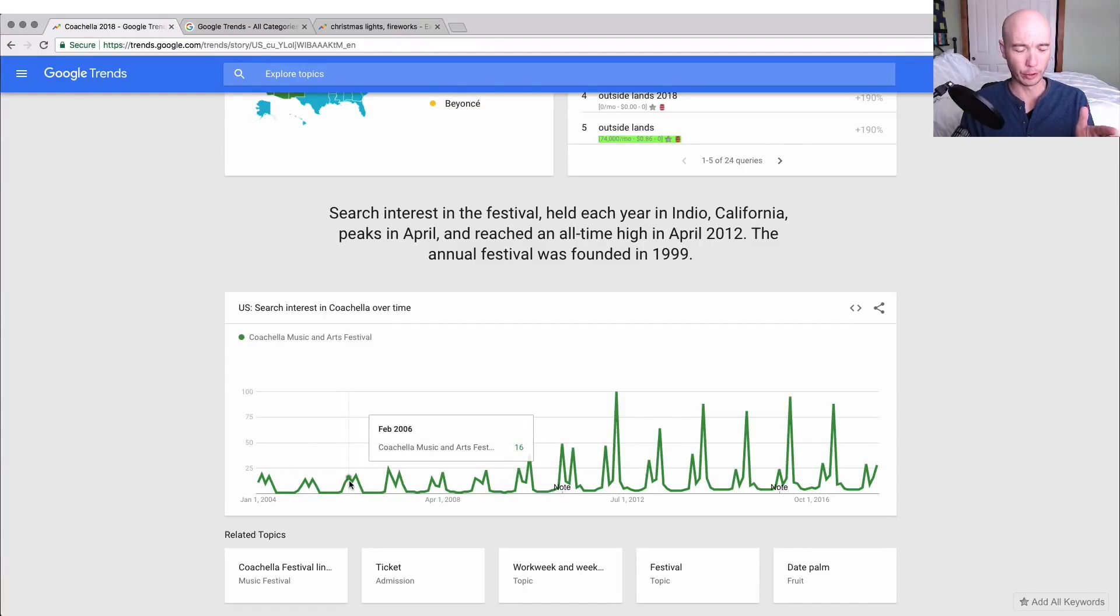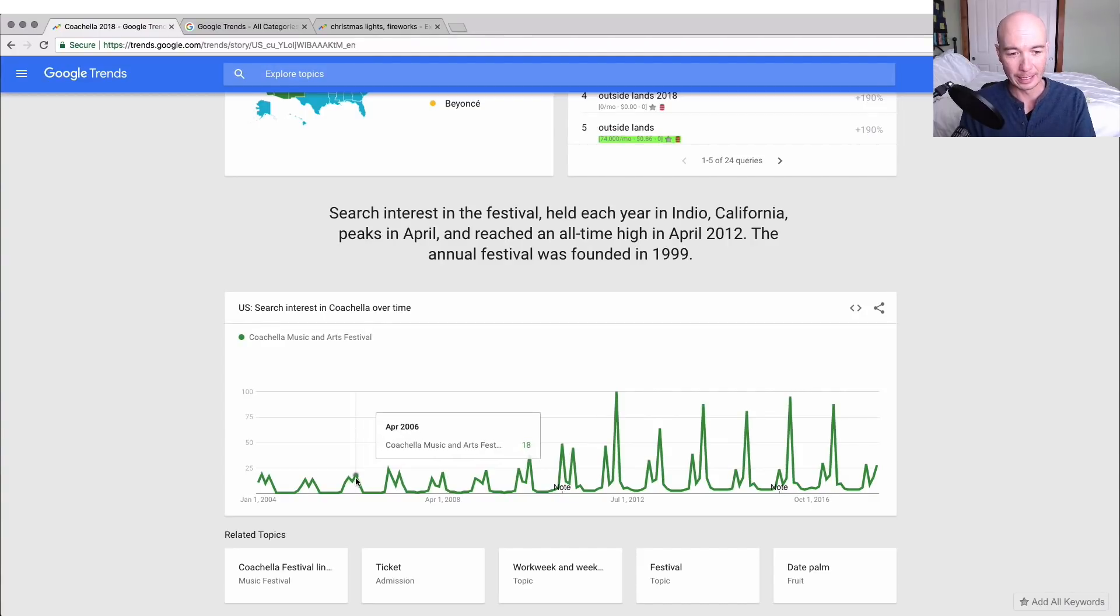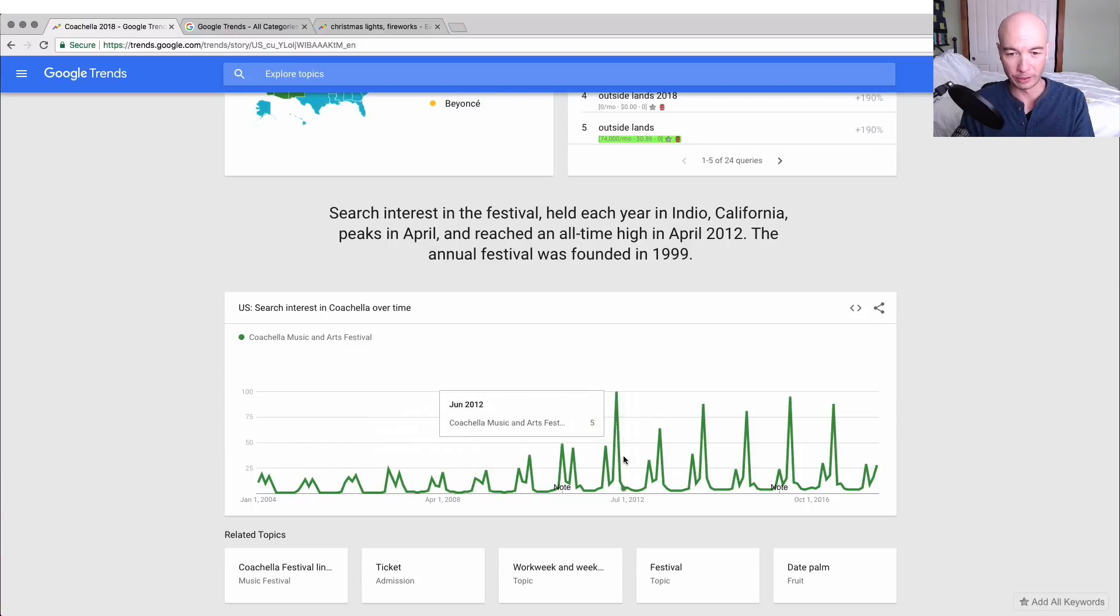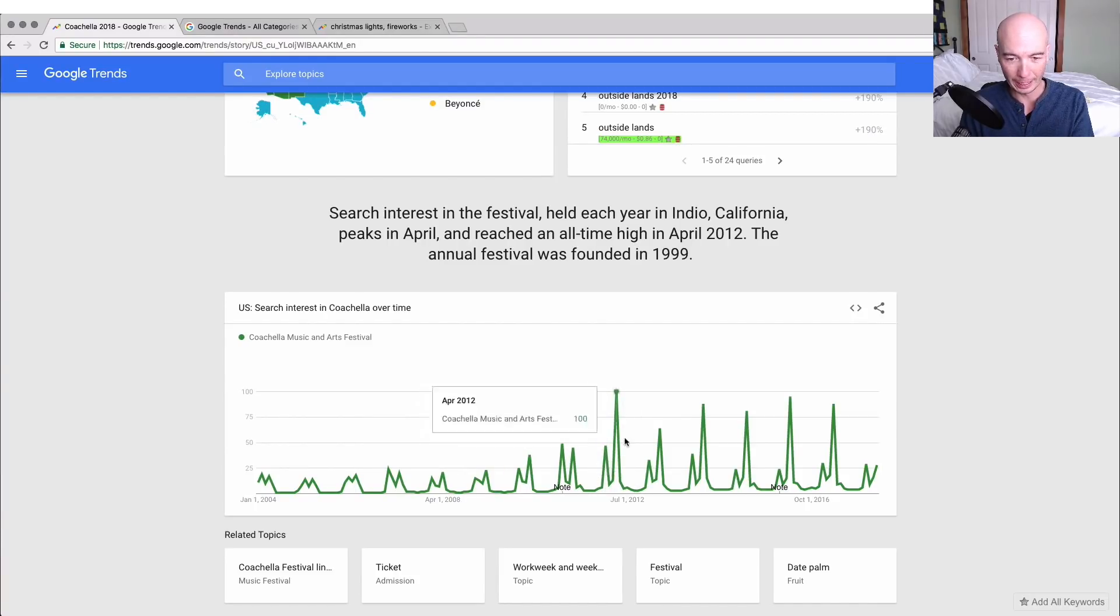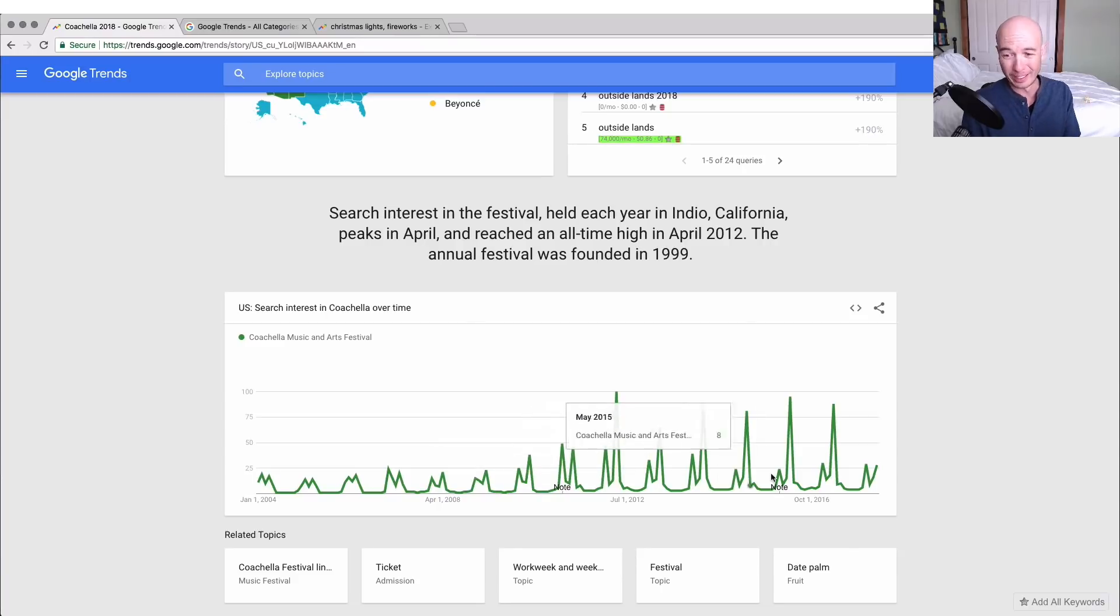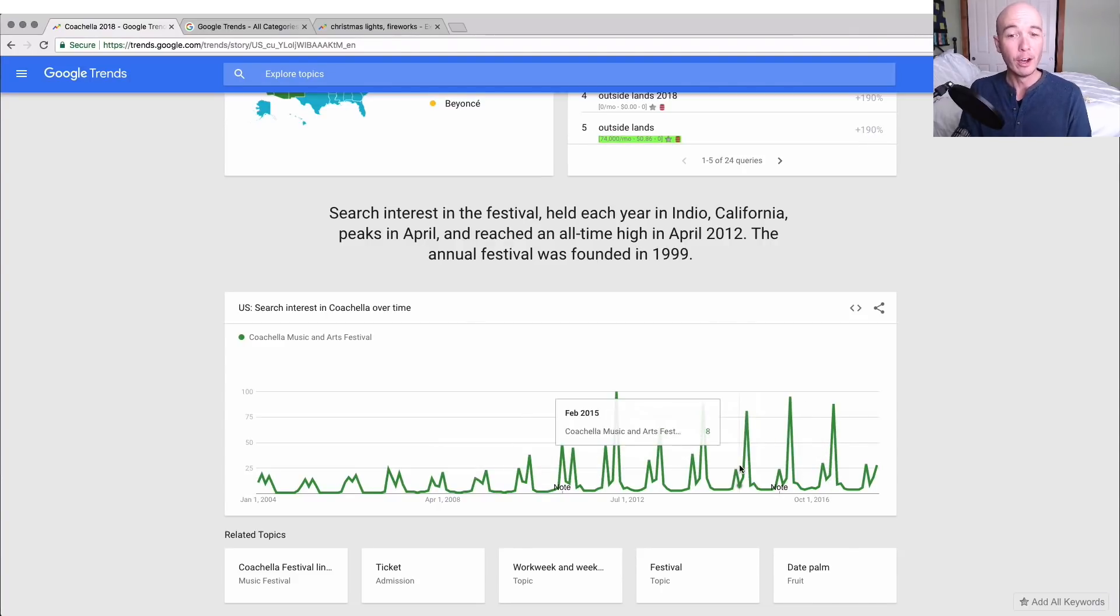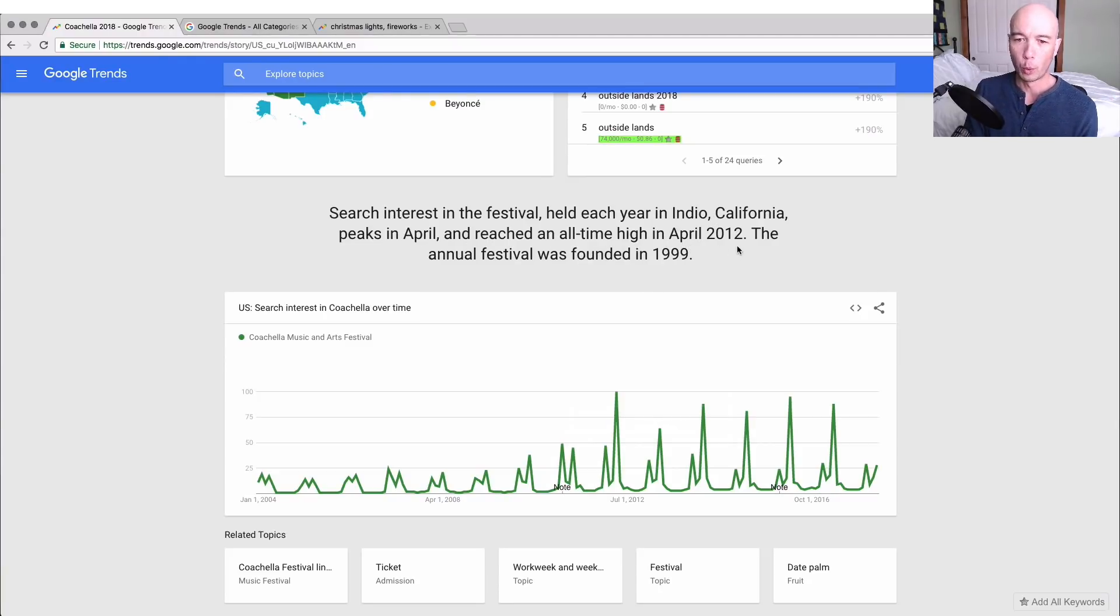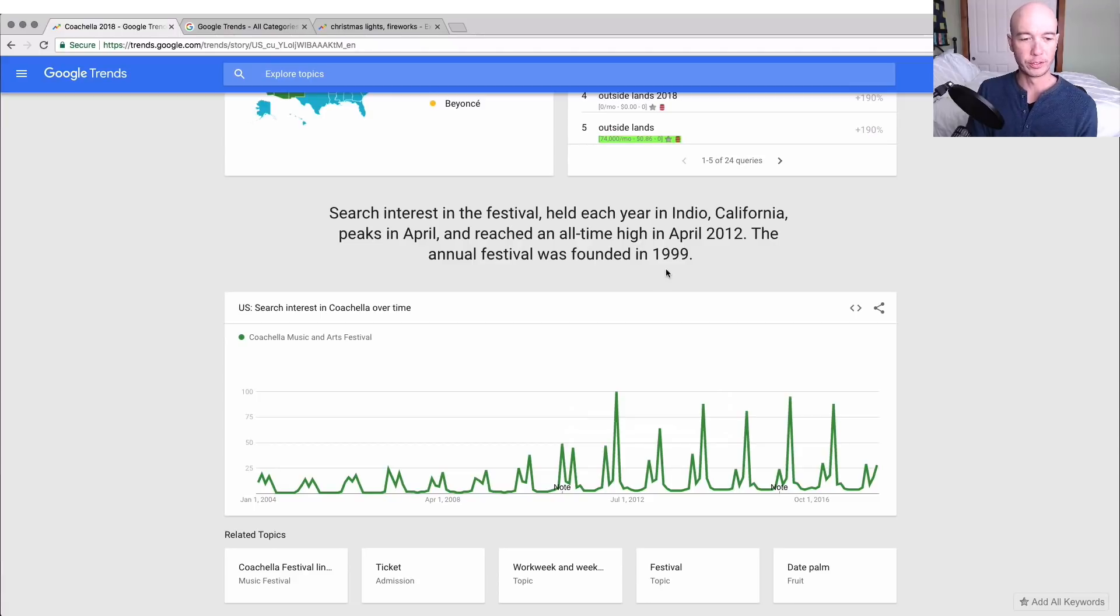Or sorry, when we're leading up to the announcement I would suspect. And then around April there's even more information and it looks like there's a spike. So every year February and April is when there is a spike in the searches for Coachella. They tell us it reached an all-time high in April of 2012 and the annual festival was founded in 1999.